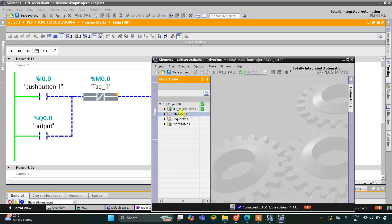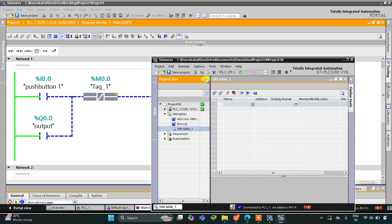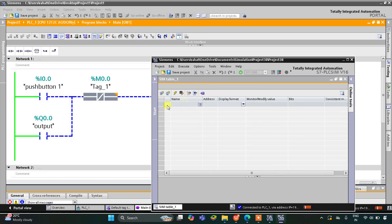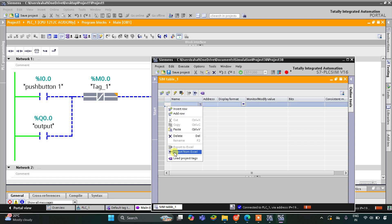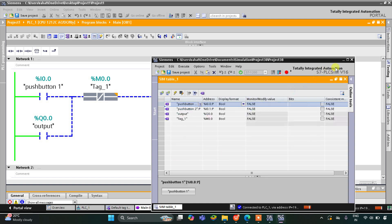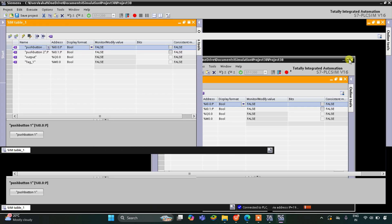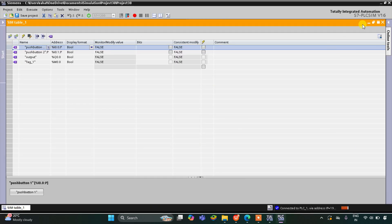After that I will go to simulation tables and simulation table 1. I will right click and click 'Load project tags'. Now we are ready for the simulation.